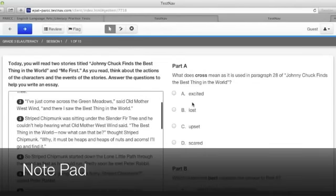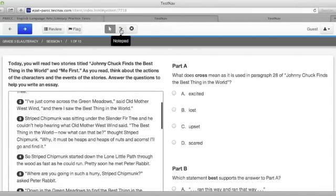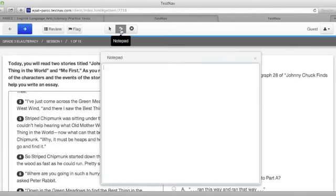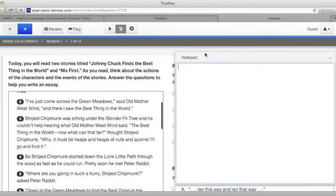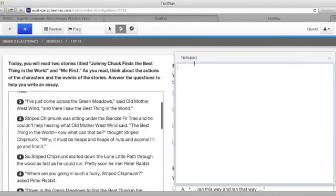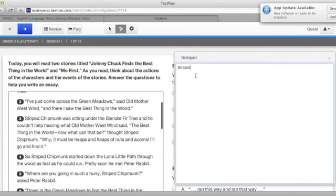The notepad tool can be found by using this icon right up here. When you click on it, a notepad opens up and gives you a spot for taking notes. If you've looked over this first test at all in grade 3, it has a story with a lot of different characters who like different things. So one idea might be to keep track as you read through the story of all the different animals and what they like.